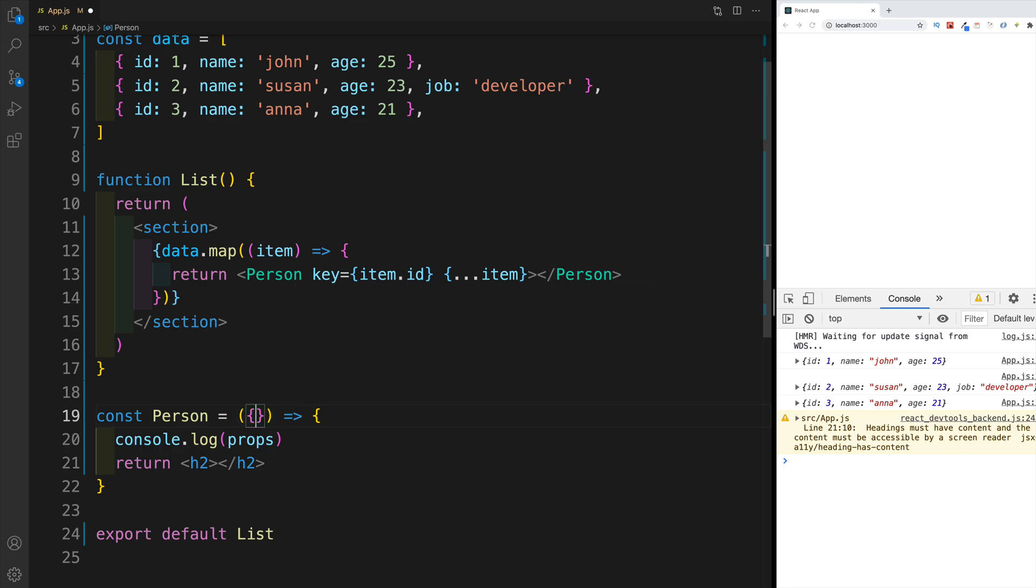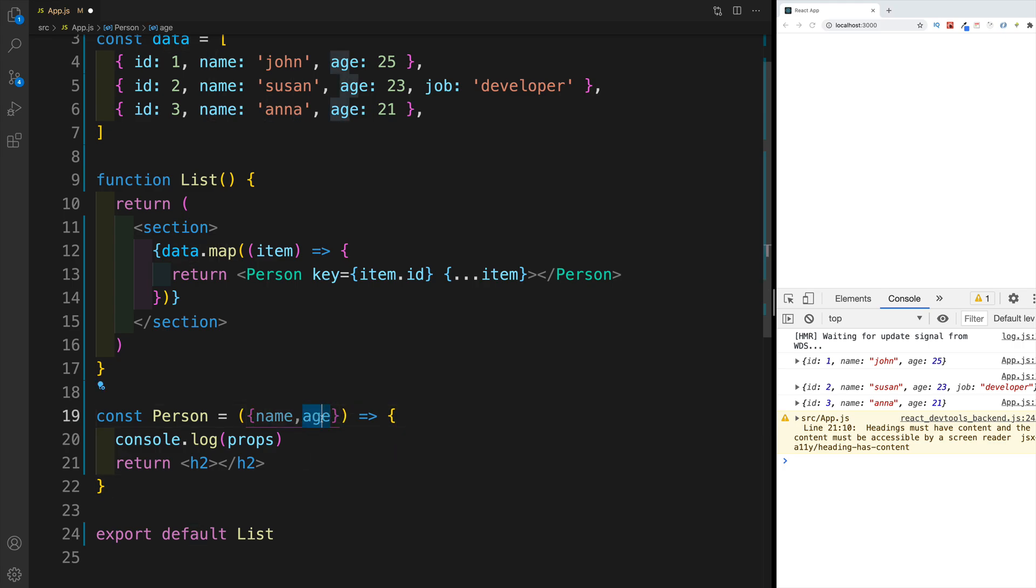So now we can destructure it right away. And I'm going to remove my props. And I'll say that I'm looking for the name, as well as the age property. Keep in mind that you can access any of them here when you destructure.